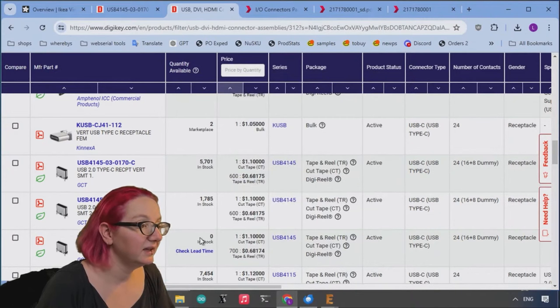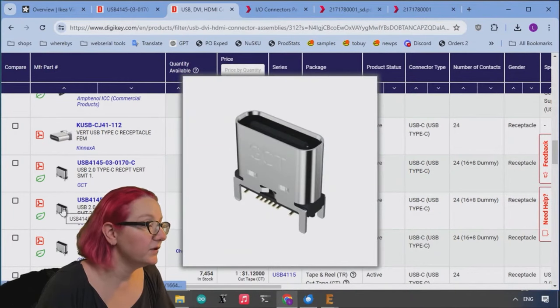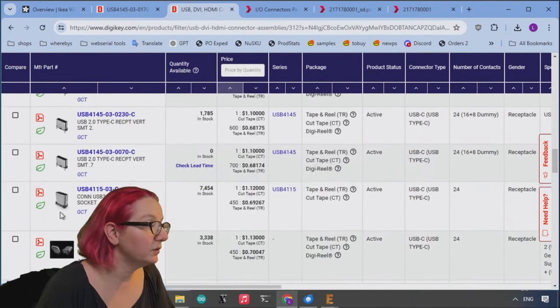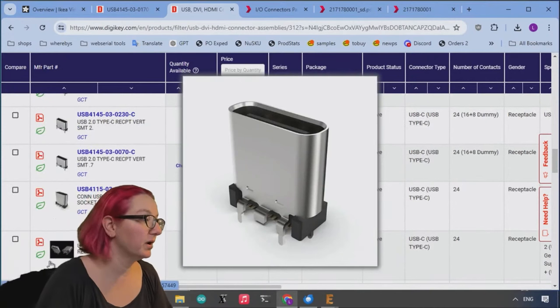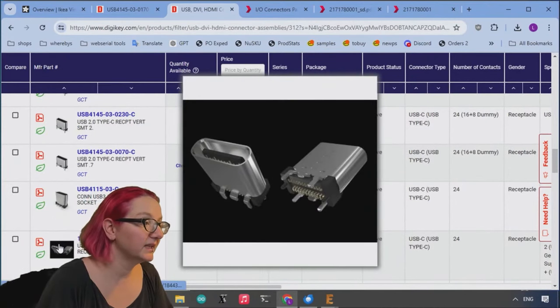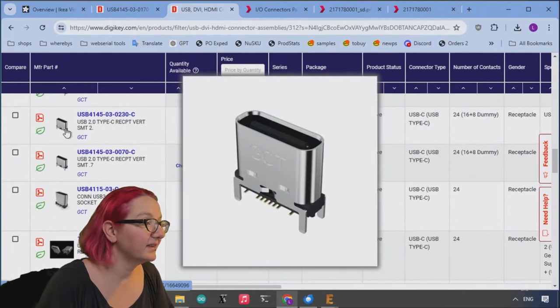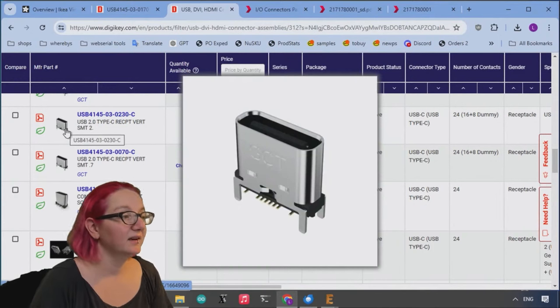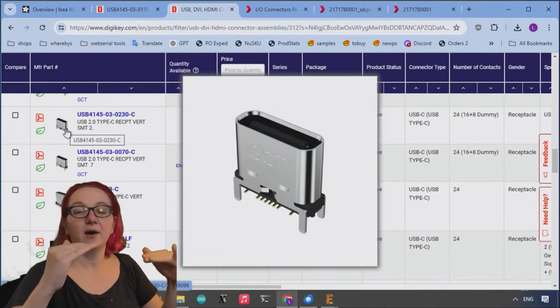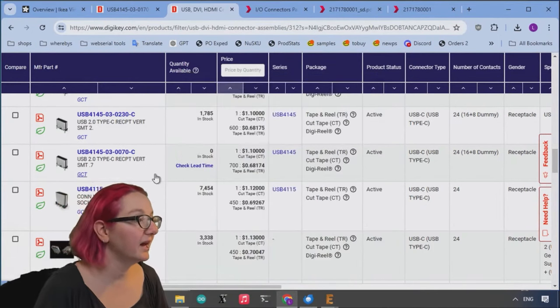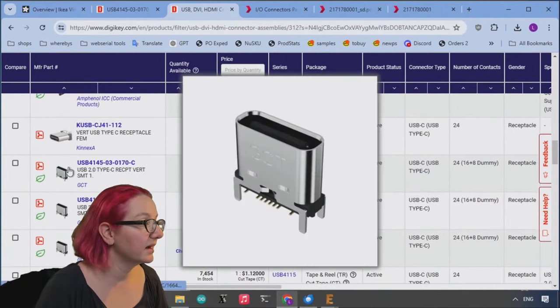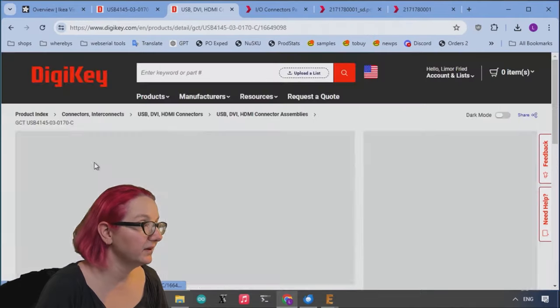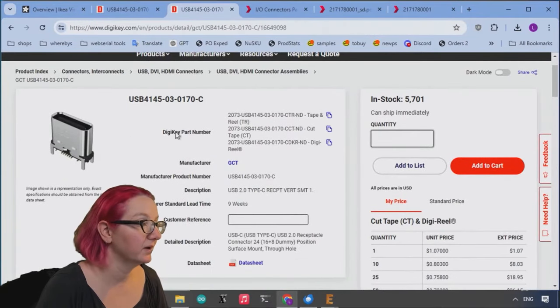So these here looked really promising. Even though they don't have the two-pronged connector, I couldn't find any that had that. I did like that these, you see how they don't come out, they're nice and flat. And there's a lot in stock and the price is not too bad, 70 cents per.